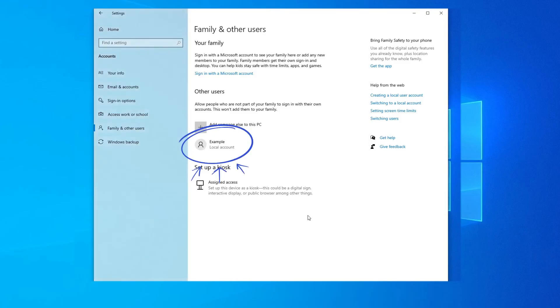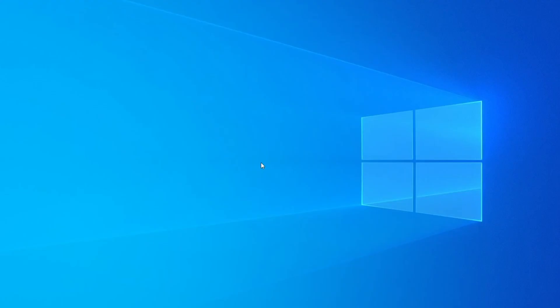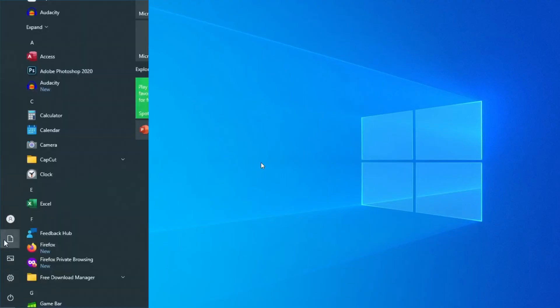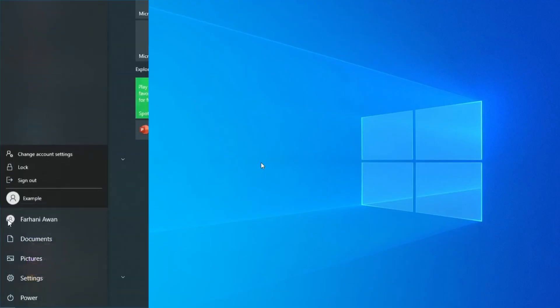As you can see, our new user account has been created. To log in to the new user account, click on Start, then click on User. Here, select the new user account you've created.